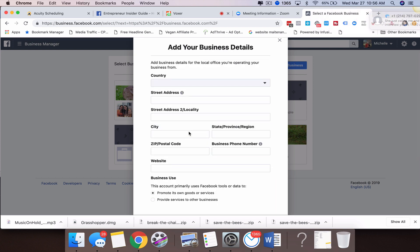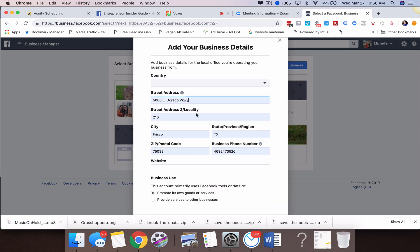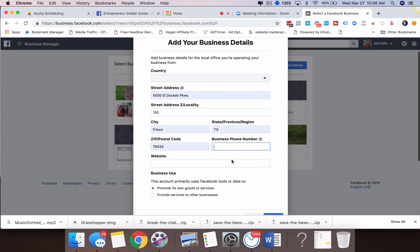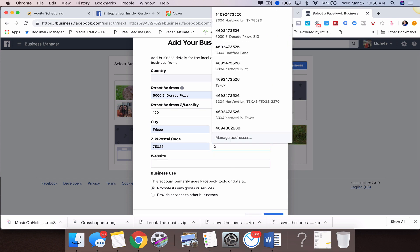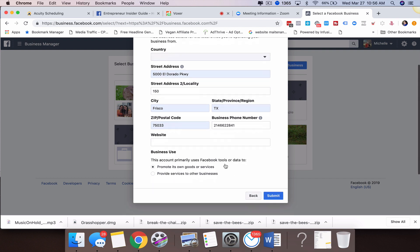Here's where you're going to fill out your business details. Go ahead and give it an address. I'm going to put in one of our addresses here. From there, you'll want to put the business phone number. I'm just going to put an old one—you guys can't call that one, it doesn't work. Then you can put your website here, and you need to decide: do you provide services to other businesses, or do you promote your own goods or services?